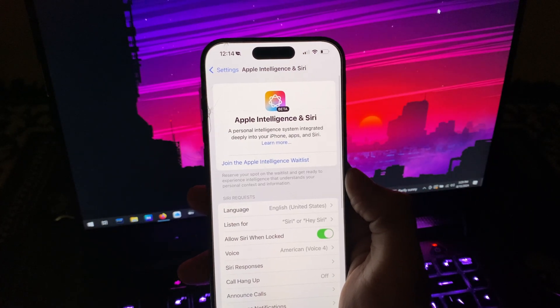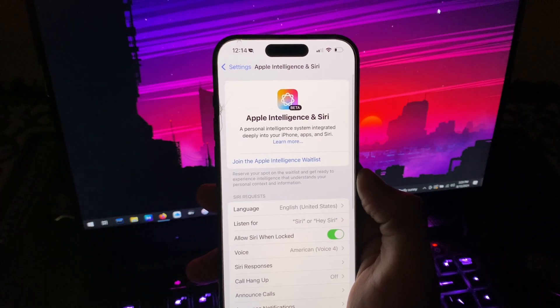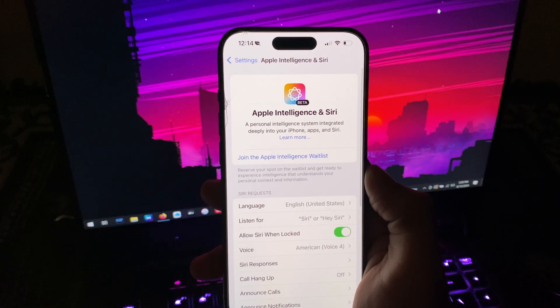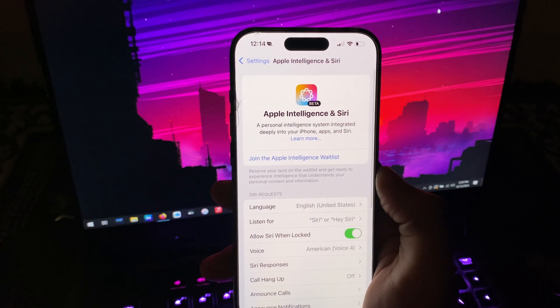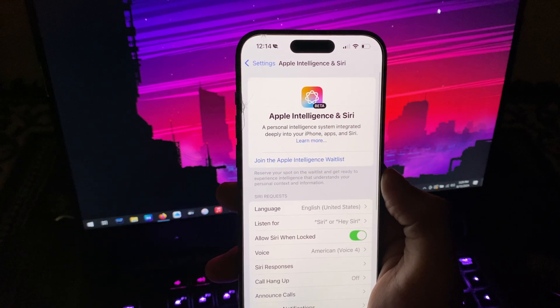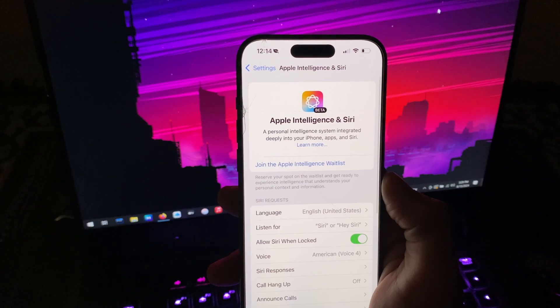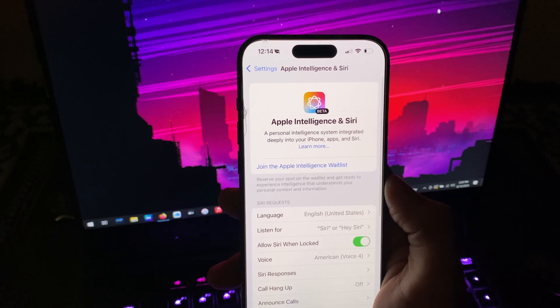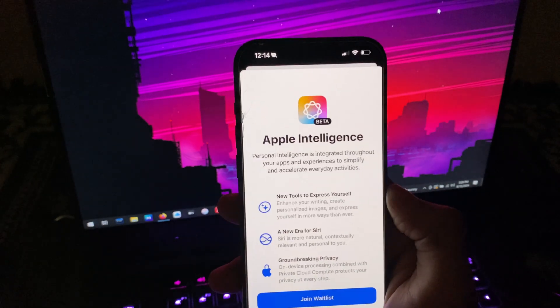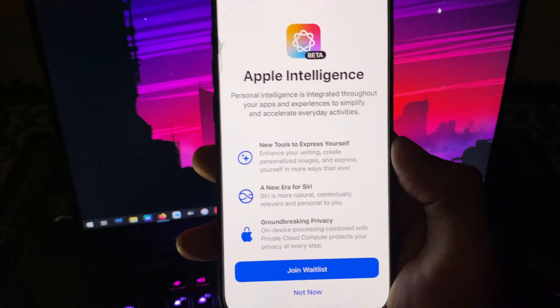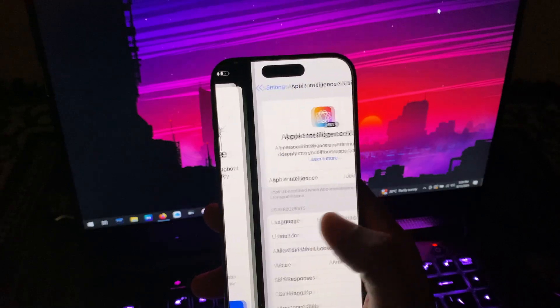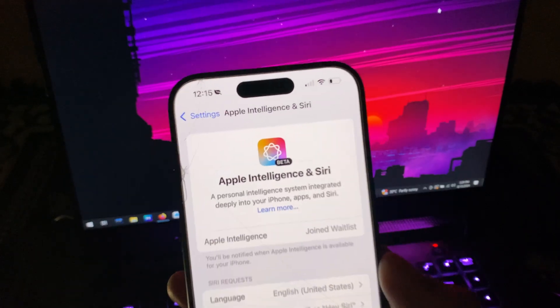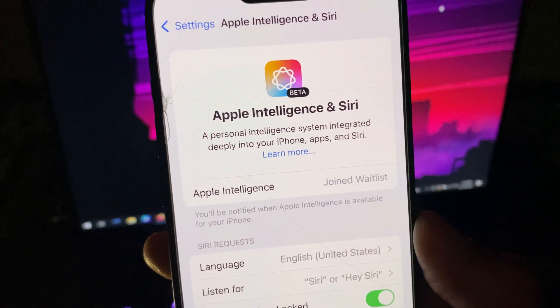Go to Settings, Apple Intelligence and Siri, then you should be able to see join the Apple Intelligence waitlist button upon setting everything to US English. Tap it, it will show you what's new, and then tap joined waitlist. Once tapped, it will show you that you have joined the waitlist.